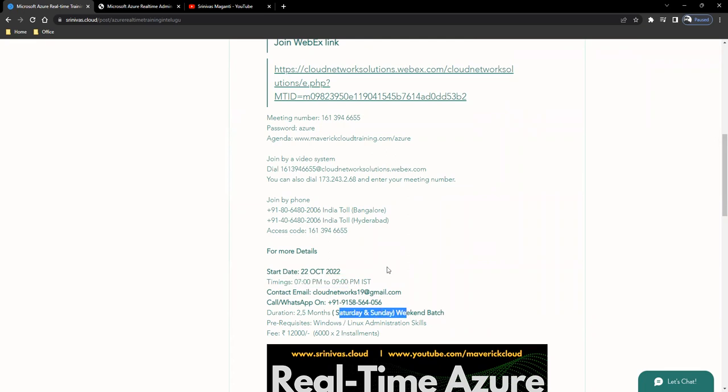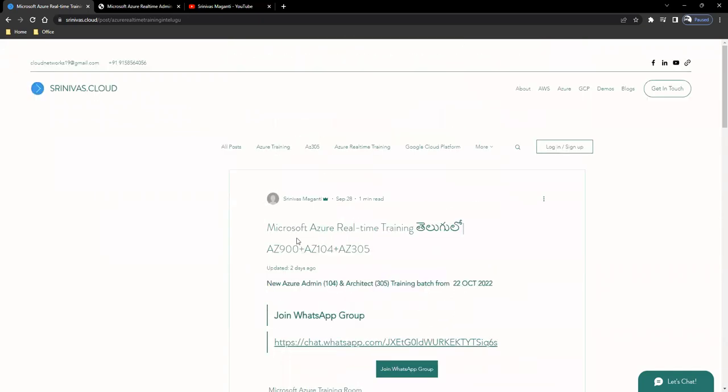2 hours every day. That means every week we have to cover 4 to 5 hours. So, we have to cover 2 and a half months to 3 months to complete the overall training of 60 hours. The training covers fundamentals, administration, and architect — these three are covered in the day-to-day operations as an Azure DevOps engineer.